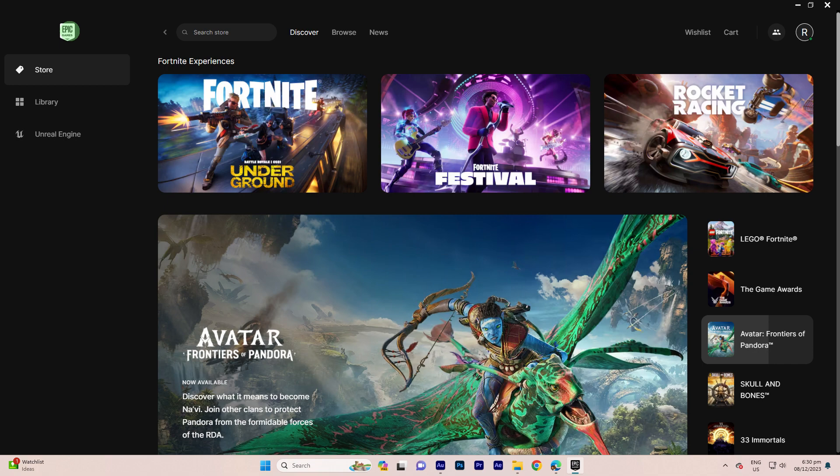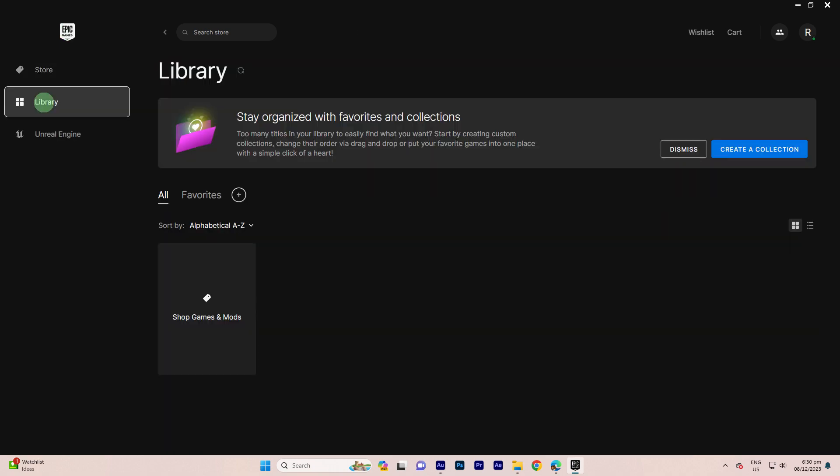Method 1: Refresh Library. Step 1, launch the Epic Games Launcher on your computer. Step 2, click on the Library tab at the left side of the launcher.